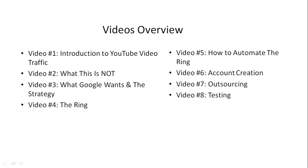Video number three, we'll talk about what Google wants and the strategy. And then of course, we'll dive into the strategy in video number four, which is the ring.